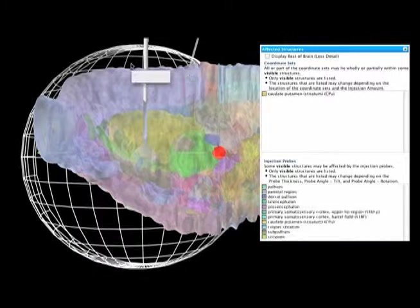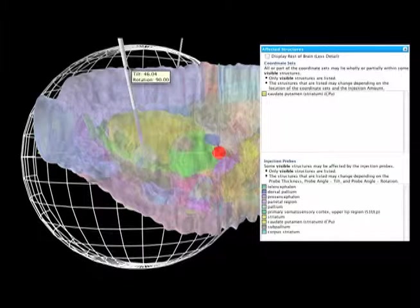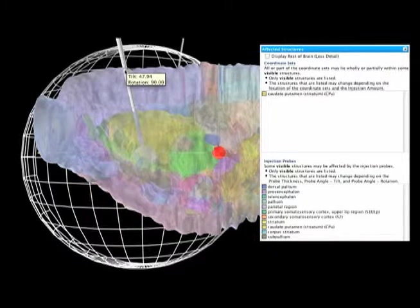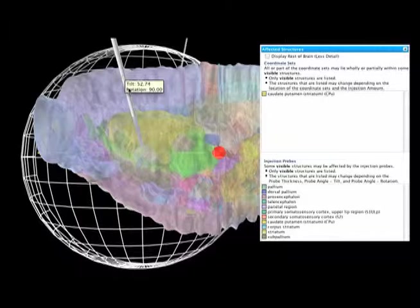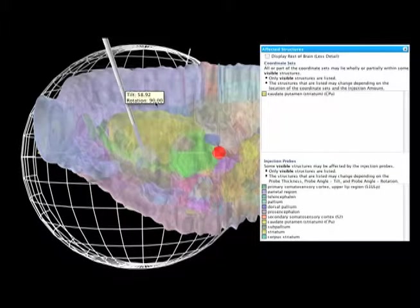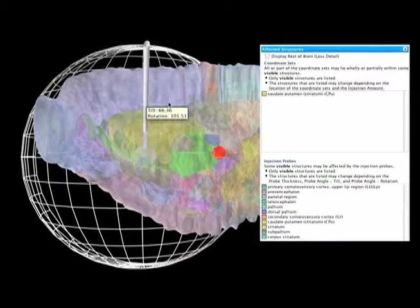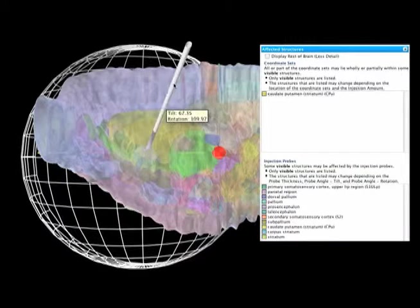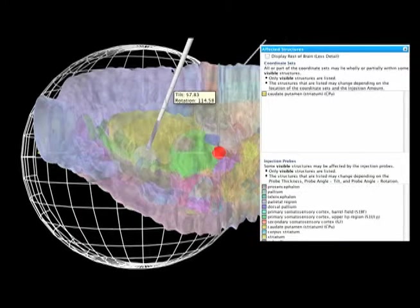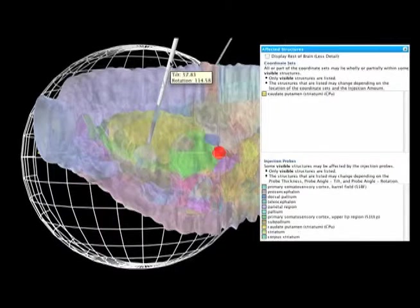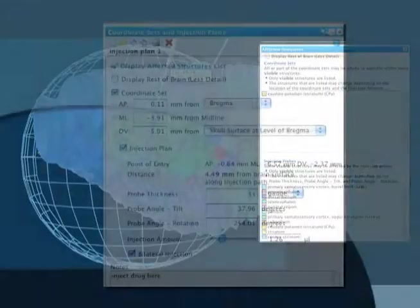Simply change the angle and rotation of the probe to avoid particular areas. For angled infusions, the coordinates for the point of entry and the probe distance are provided.